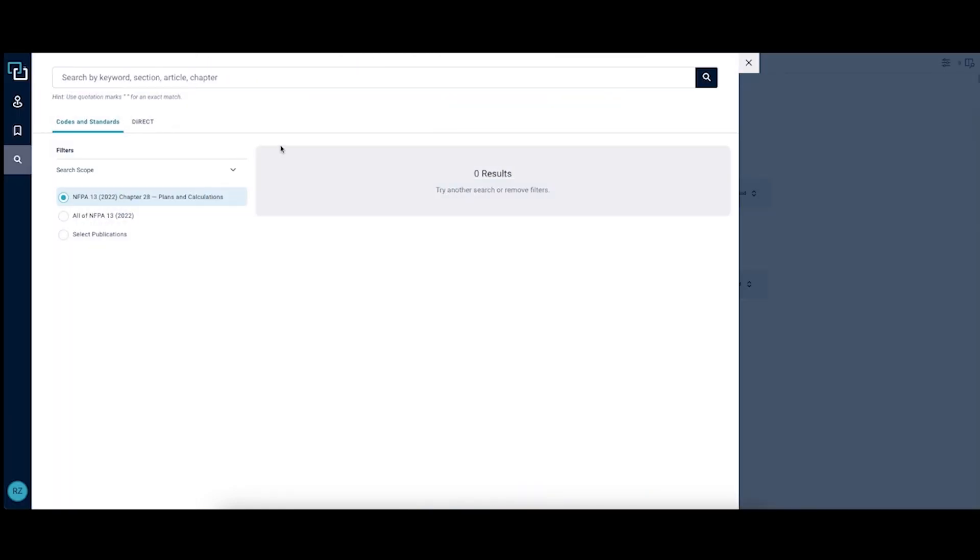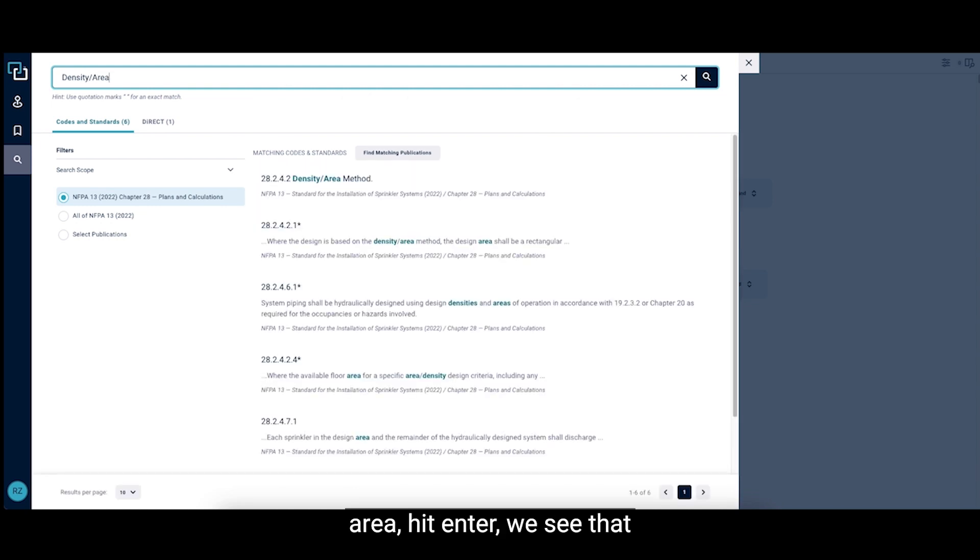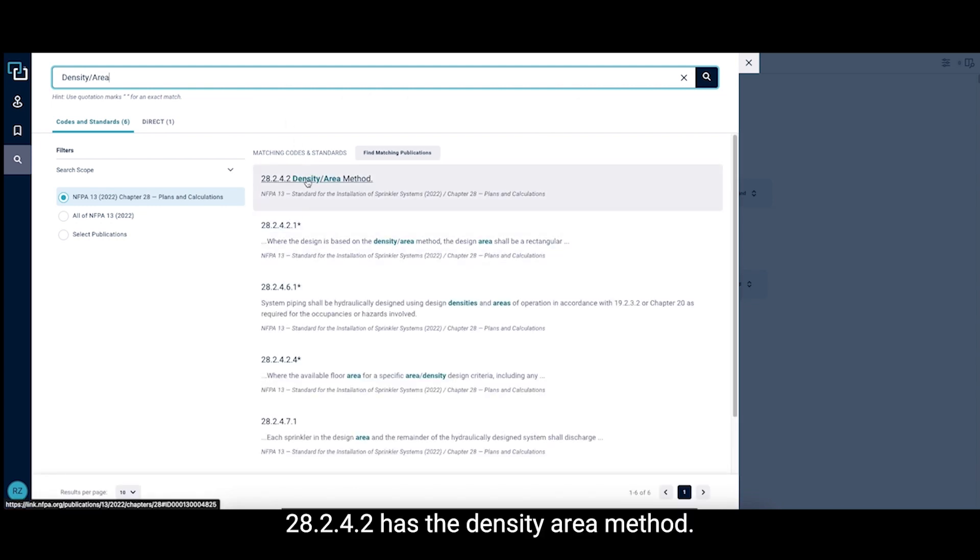If we type in density slash area, hit enter, we see that 28.2.4.2 has the density area method.